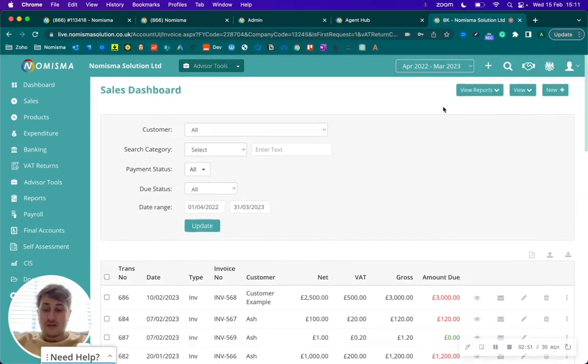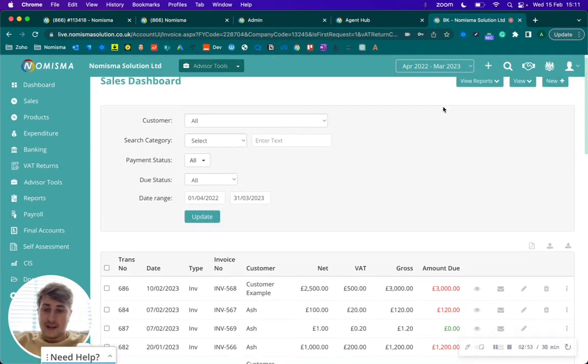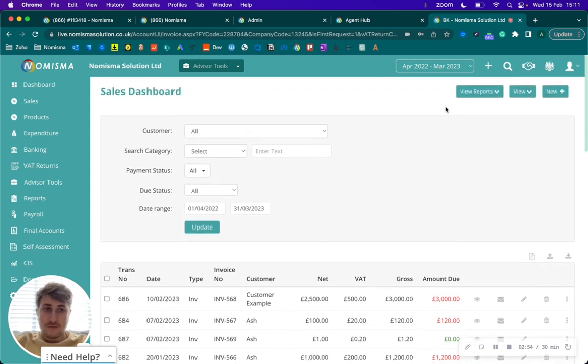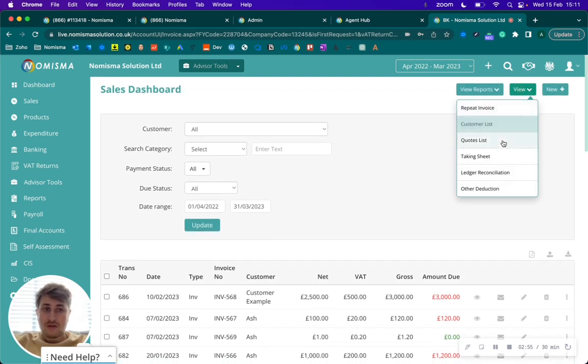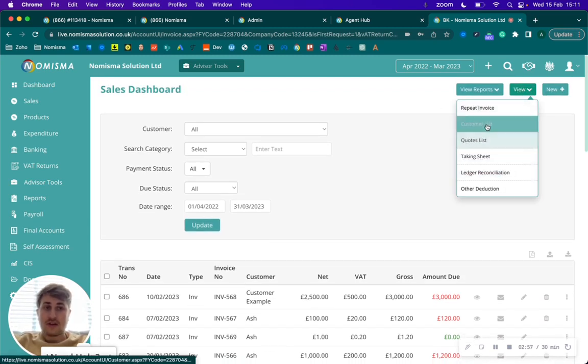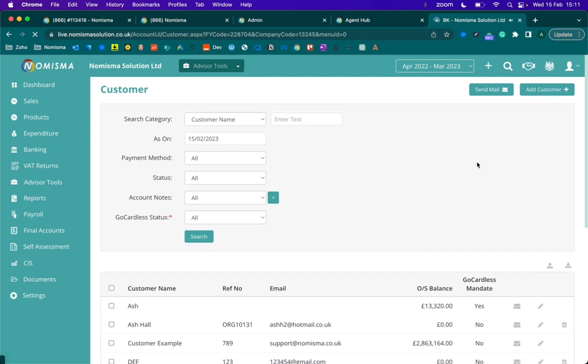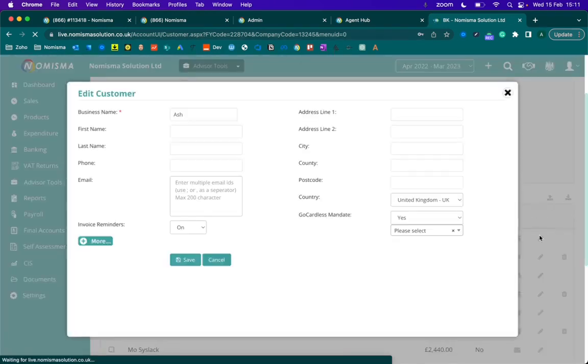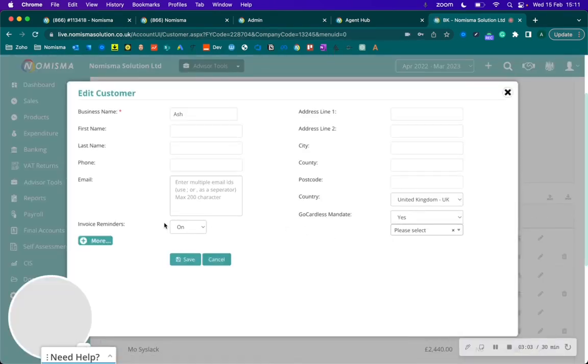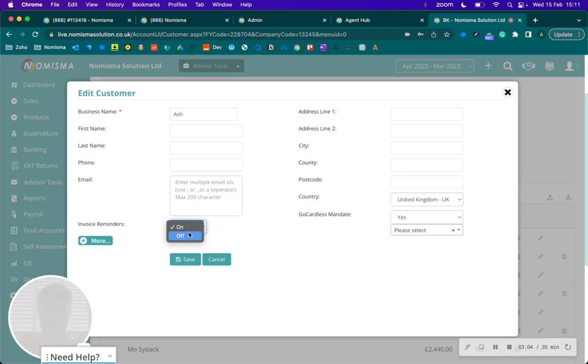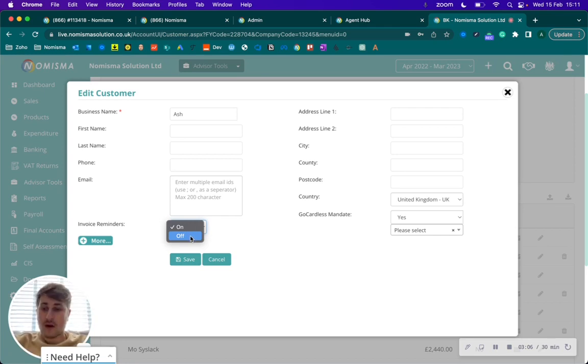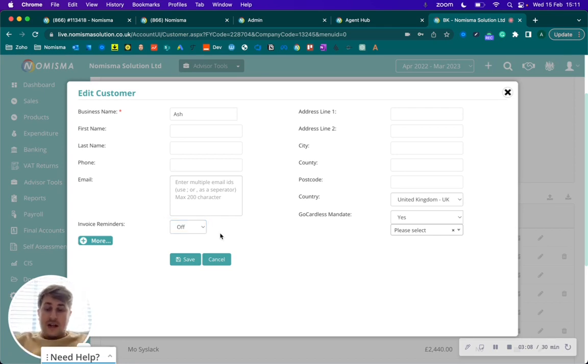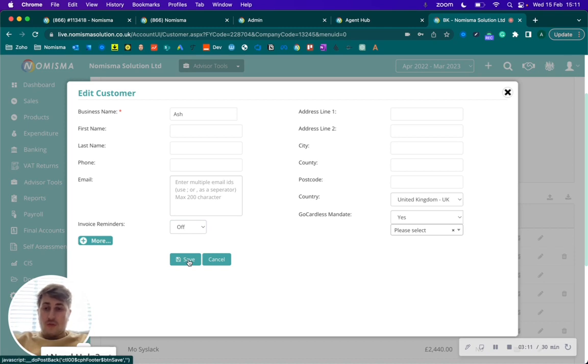In addition to being able to turn them off on an invoice level, you can also change them on a customer level. If we go to the customer list and edit an existing customer, you have the ability to turn invoice reminders off by default.